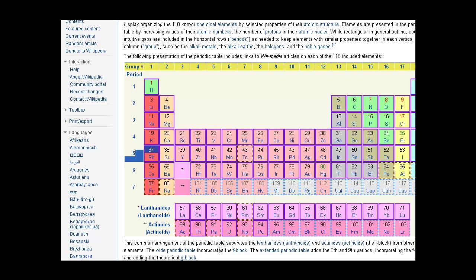Chemistry is the study of substances that come together to form new substances. So let's look at all the different types of most basic substances in the universe. You find those on the periodic table.